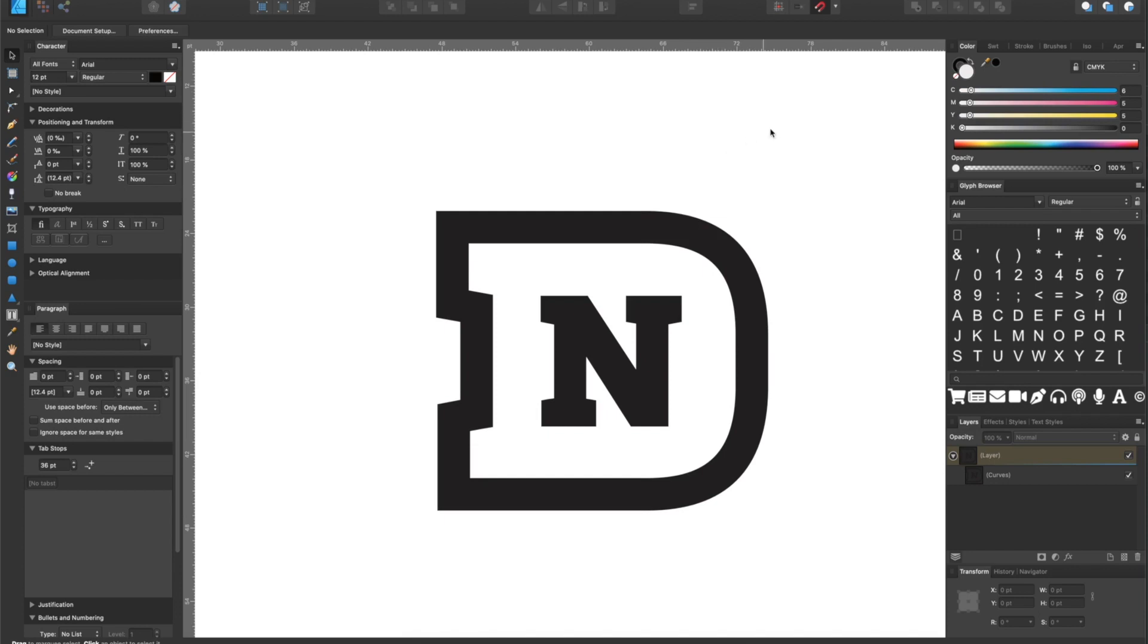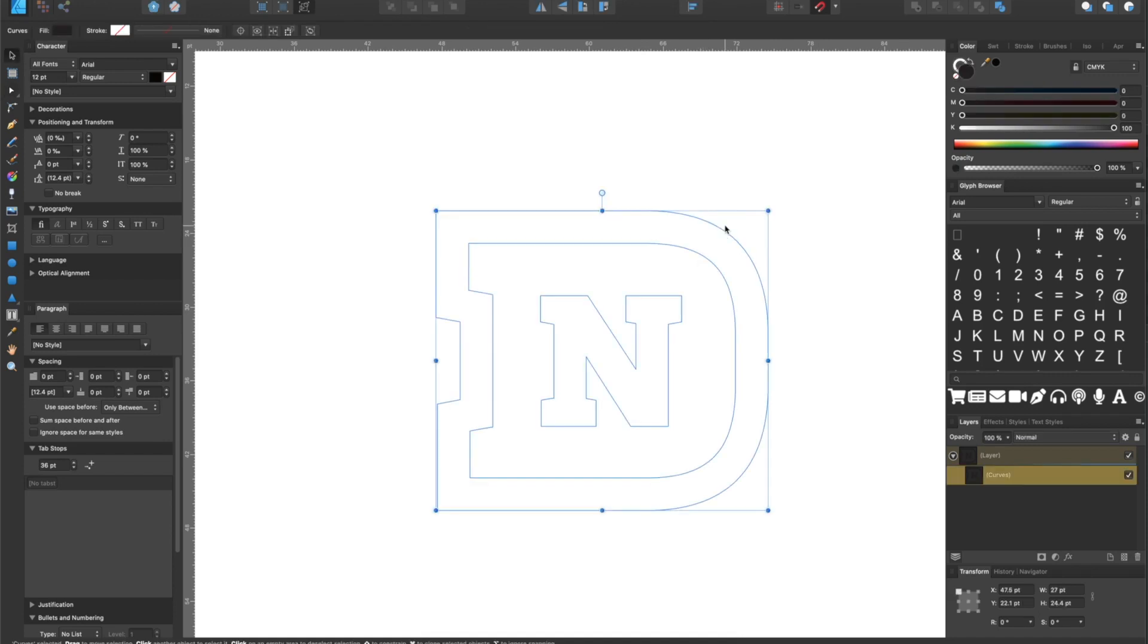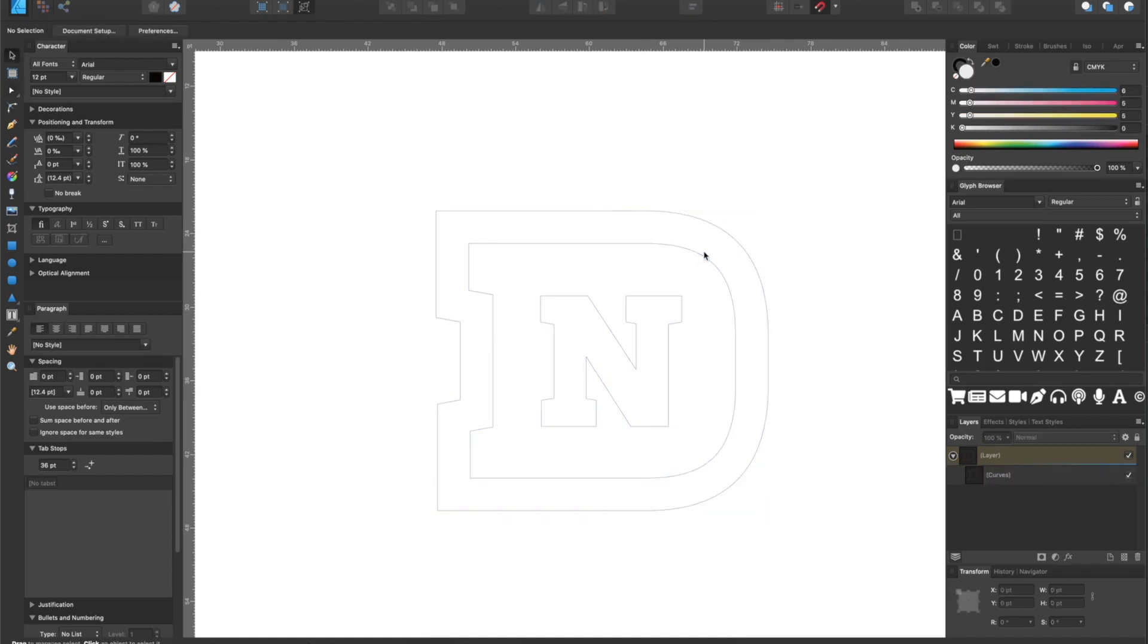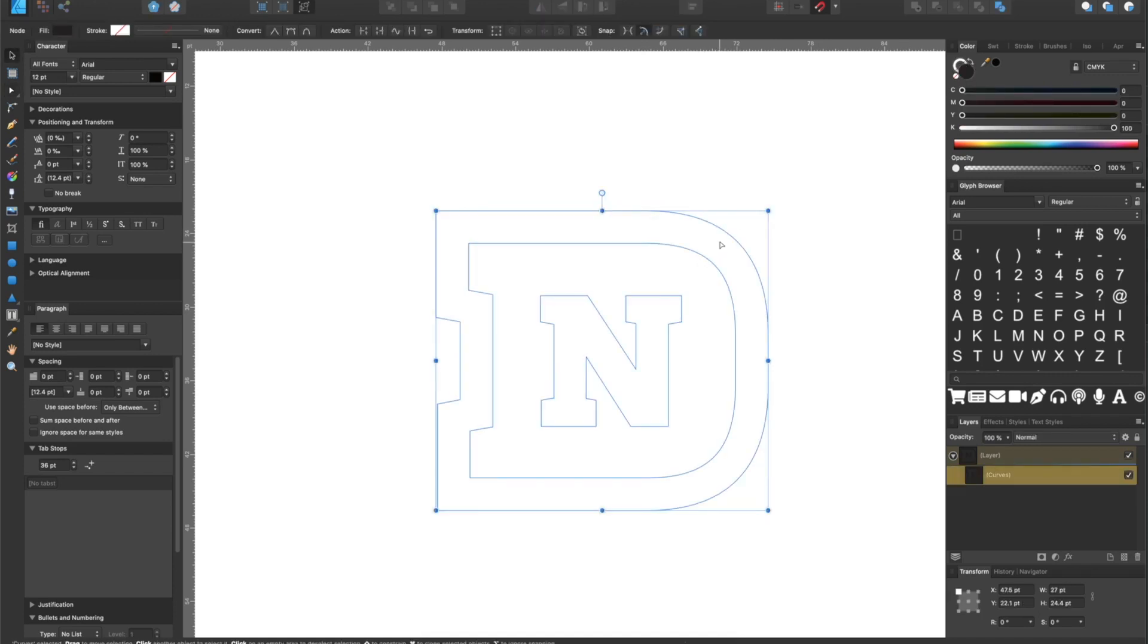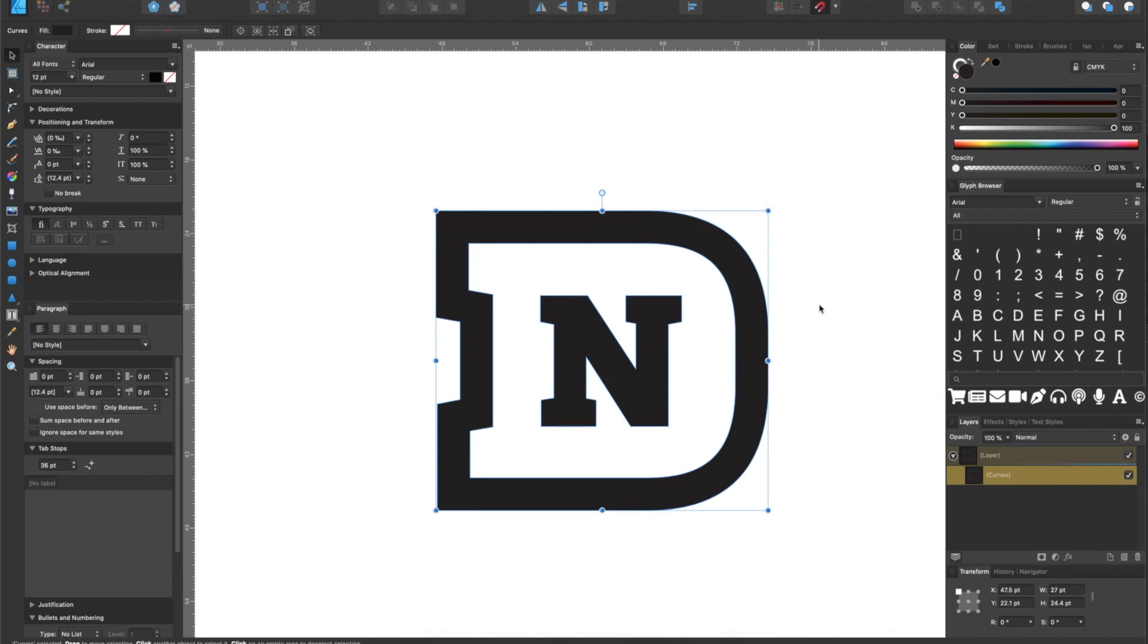The one thing to note though is whatever you're working with in your vector program of choice is that it's an actual vector file, and as you can see here, as I select my icon here, you'll notice that I've got the nodes around that that is signifying to me that it is a vector object.